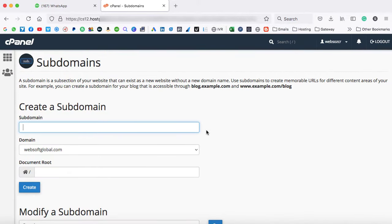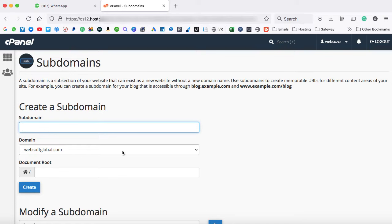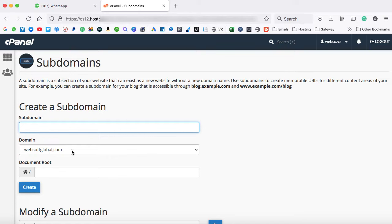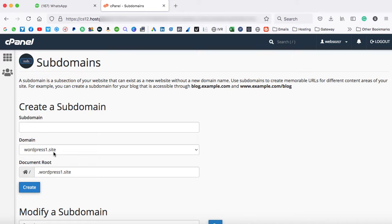Now we have so many domains over here in my account because this is one of my business hosting account. So I'm just going to create a subdomain of my existing domain. What is subdomain? Basically let's understand it. Subdomain means a child domain. So let's say websoftglobal.com is the main domain name. So I can create a child domain of this domain name, right? So I'm going to select a different domain from this list.